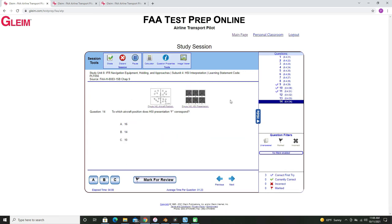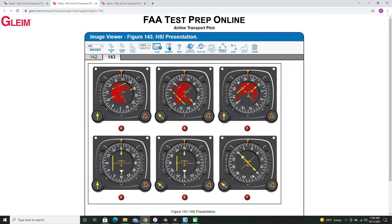The last one I want to show is HSI presentation F. This one is just a little bit trickier since our yellow deflection bar is not to either side, but we can use the same method. We'll start by marking out the side with the white to/from arrow indicator. So we know that we are going to be somewhere east to west of the VOR. And since the yellow deflection bar is not to either side, we know that we're actually on the radial heading northeast.